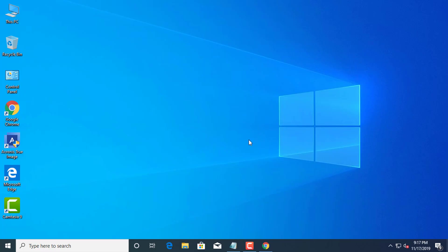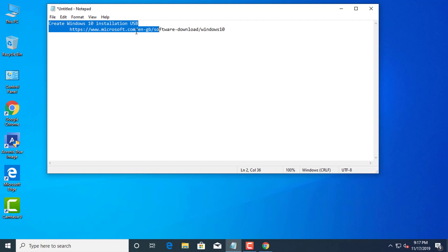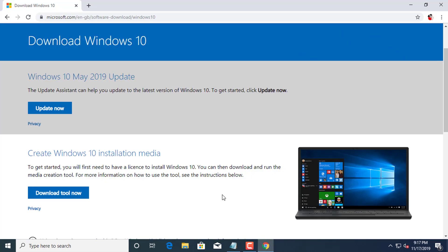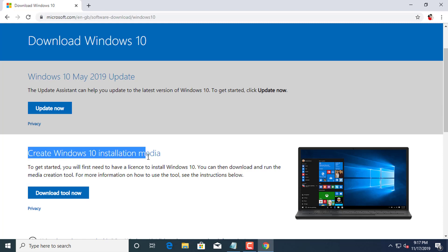Create a Windows 10 boot media using the media creation tool. To create a bootable media, connect a USB flash drive of at least 8 GB of space, and then use these steps.